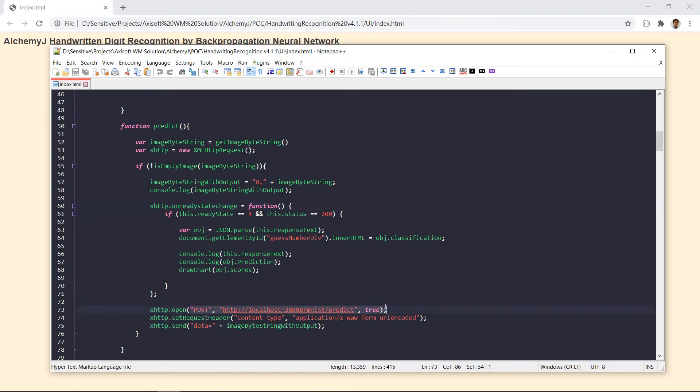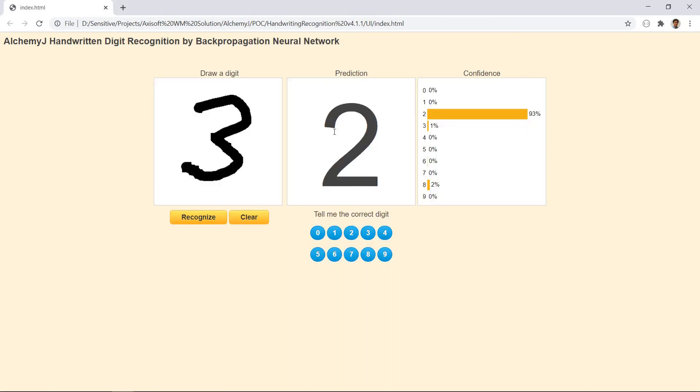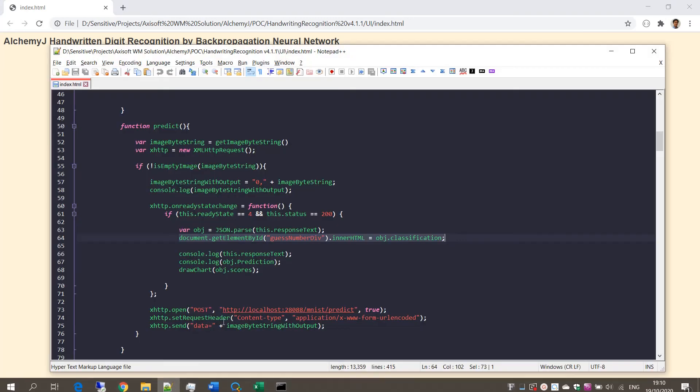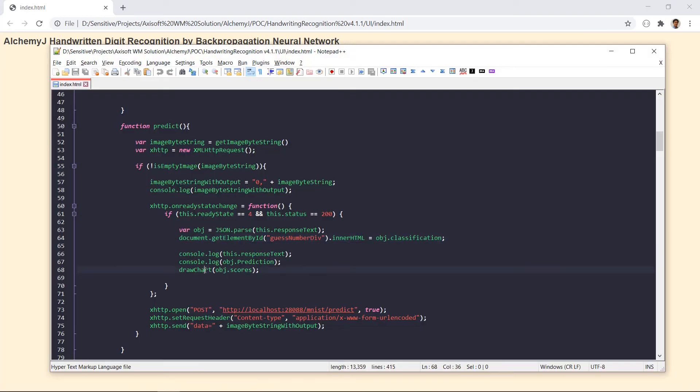When the result comes back, it updates the prediction result to guess number div, which is the box here in the middle. And it also updates the bar chart in the confidence box.